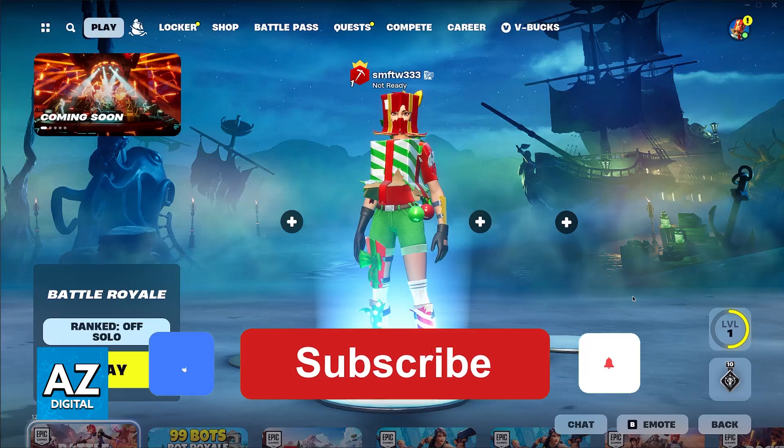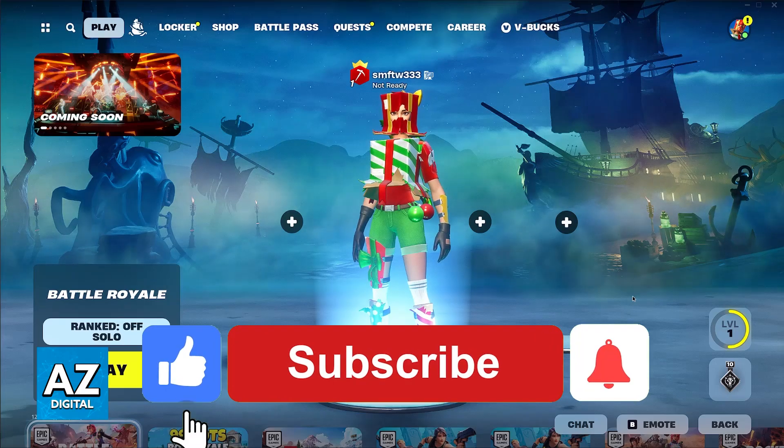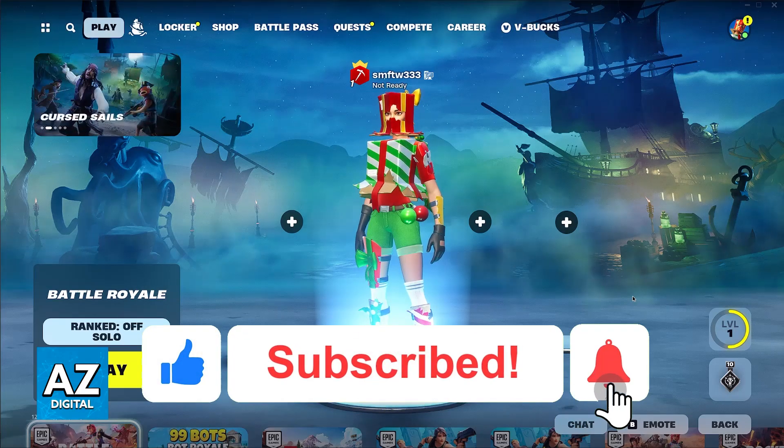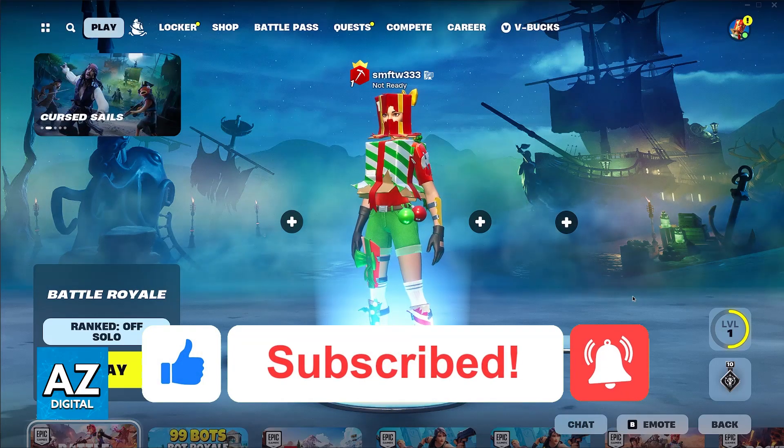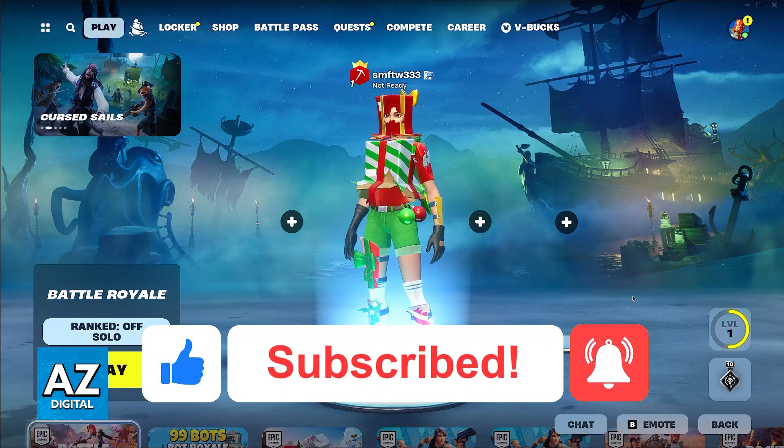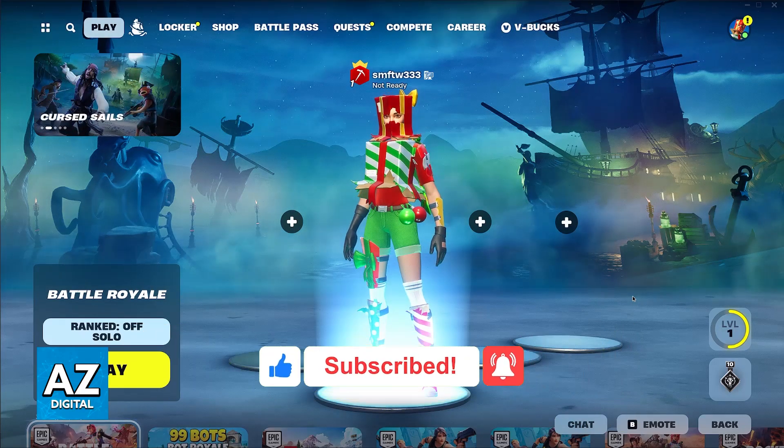If this video cleared up any questions that you had, please be sure to leave a like and subscribe for more very easy tips. Thank you for watching.